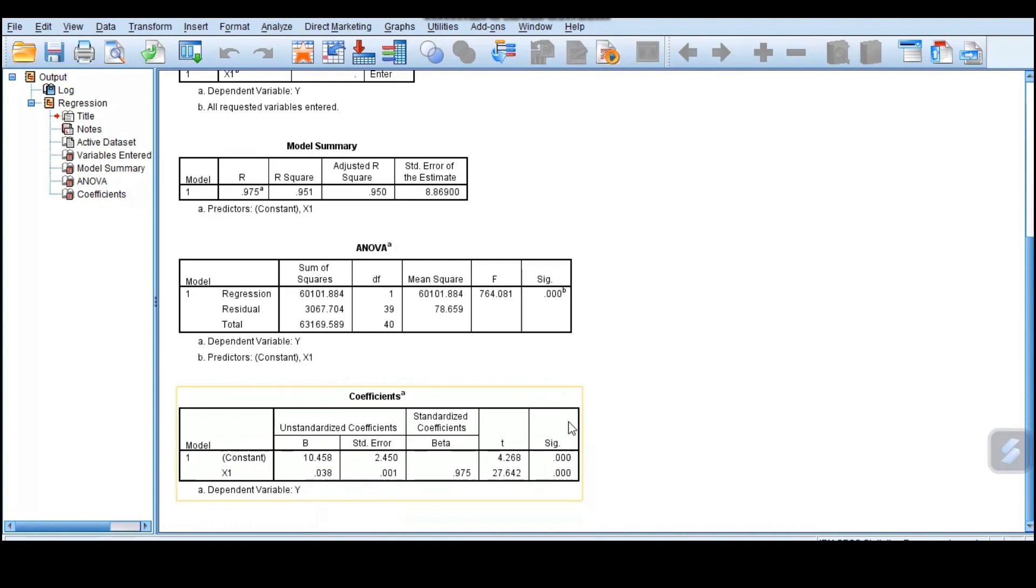Both of them are significant here. That tells you that our model is significant and also our coefficients are significant.